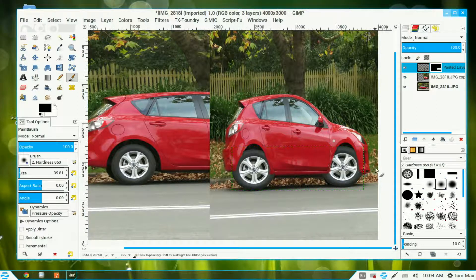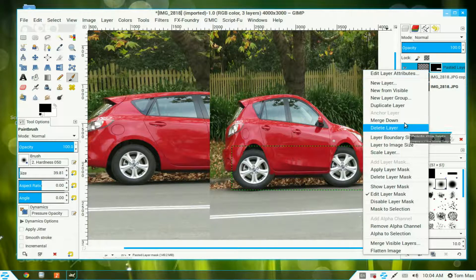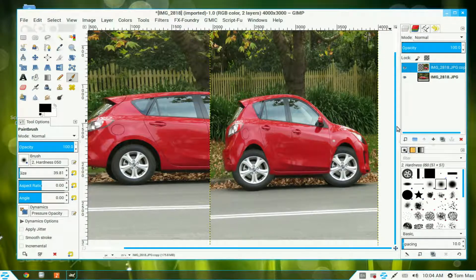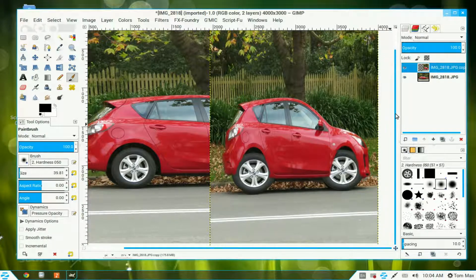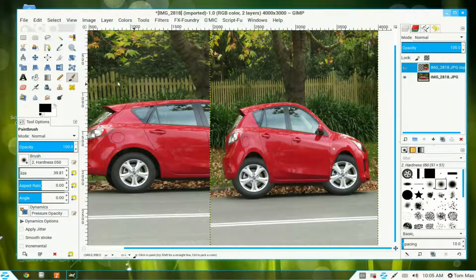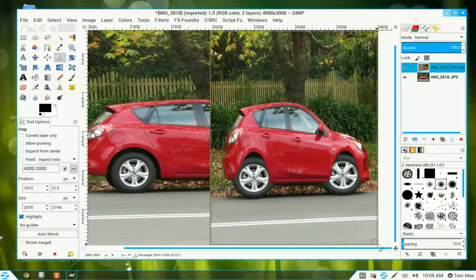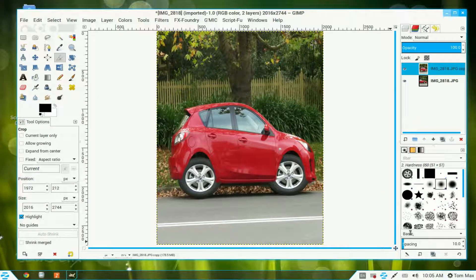That's pretty good. Now go to the top layer, right-click on it, and Merge Down. Now move it up just a fraction — that's about right. Go to the crop tool, click in there, crop the image, and press Enter. Click on the bottom layer — it's no longer required — and put it in the waste bin.